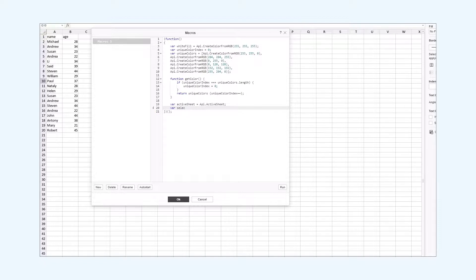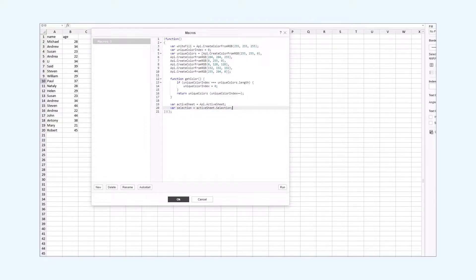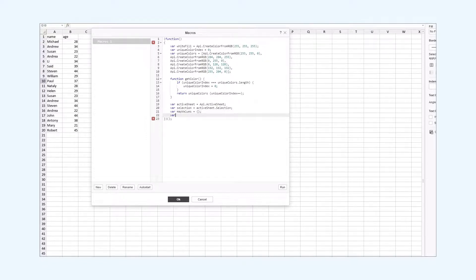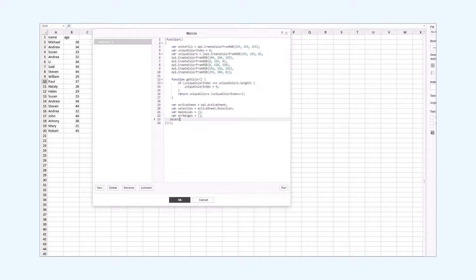Then we get the selection on the active sheet — it means that we pass in the cells that we selected in the editor. After that, we create an array for the cells with duplicate values, and we add an array that will store the range of all the selected cells. Then we need to mark the duplicate cells. To achieve that, we will add the forEach function that will go through each cell in the selection.